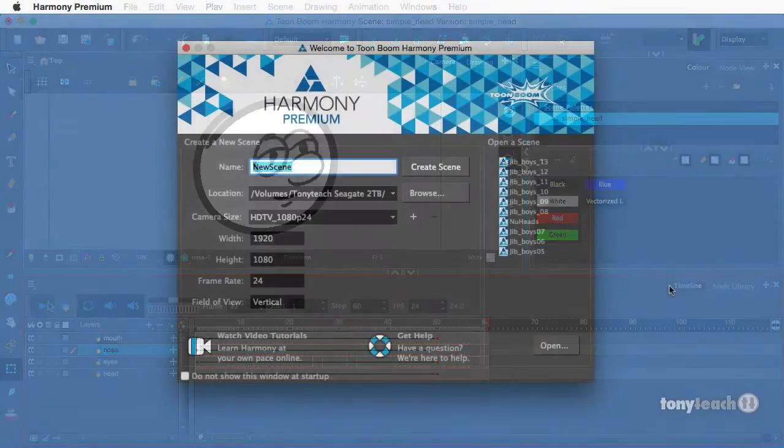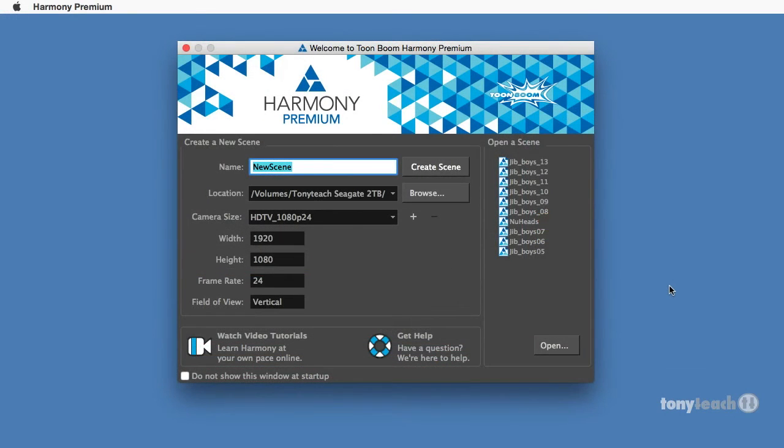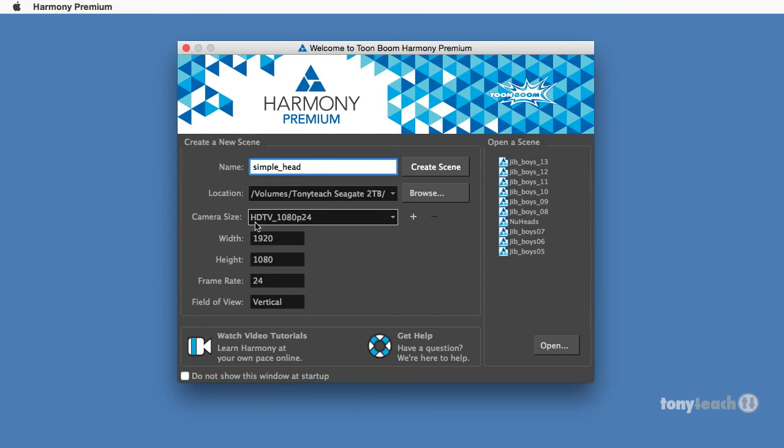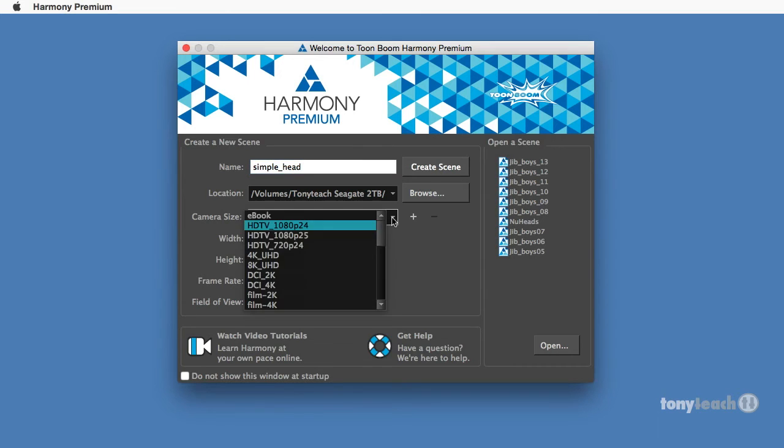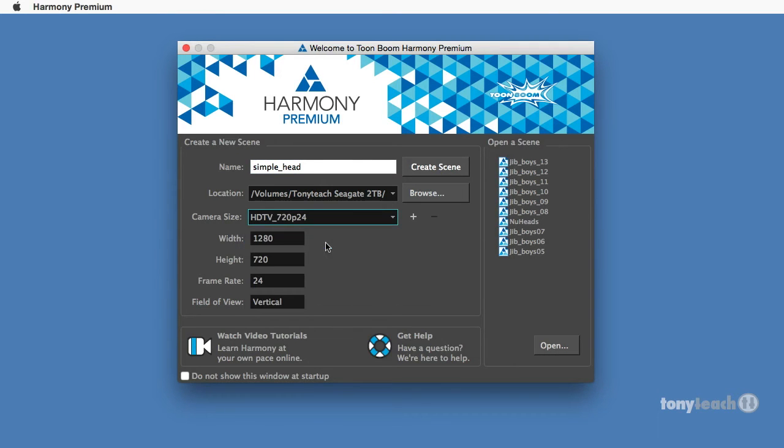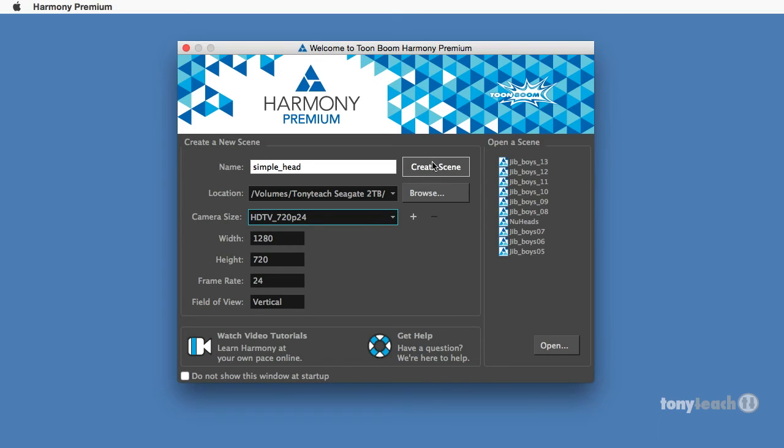Let's first get here to our opening screen and we see that it's asking for a new scene, so I'm going to simply call this simple_head. It's a good practice to start using underscores instead of just spaces, especially when you're working with Harmony. I'm going to leave it at 1280 by 720 and 24 frames per second, and I'll go ahead and select create scene.